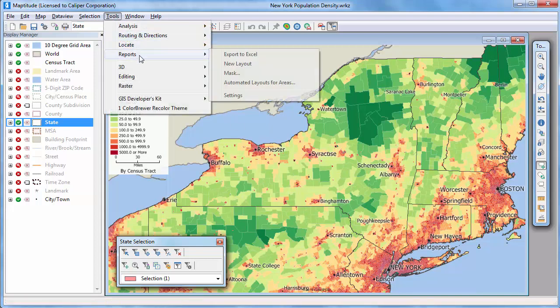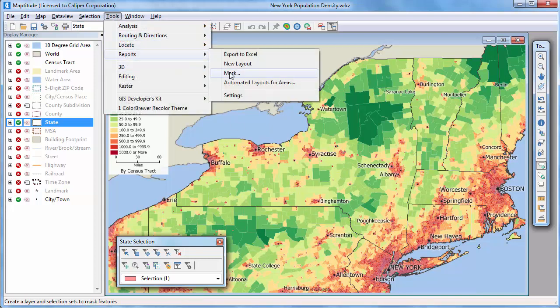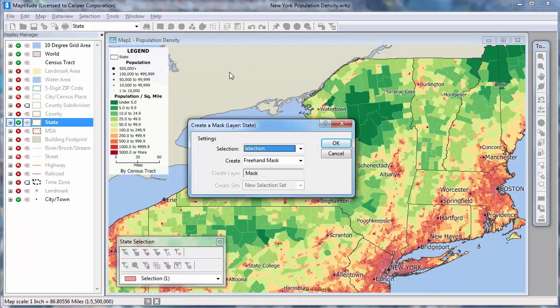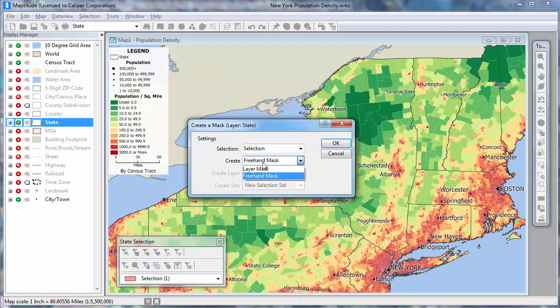Again, choose Tools, Reports, Mask. This time, I'll choose the Layer Mask option and click OK.